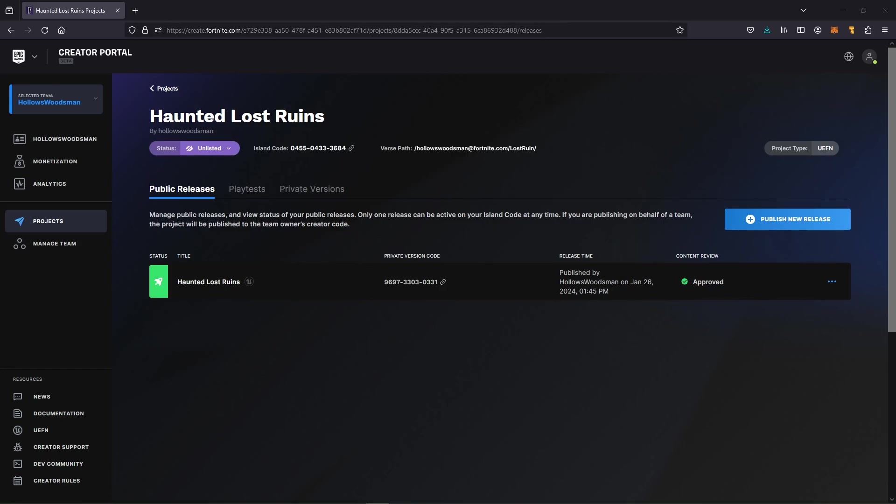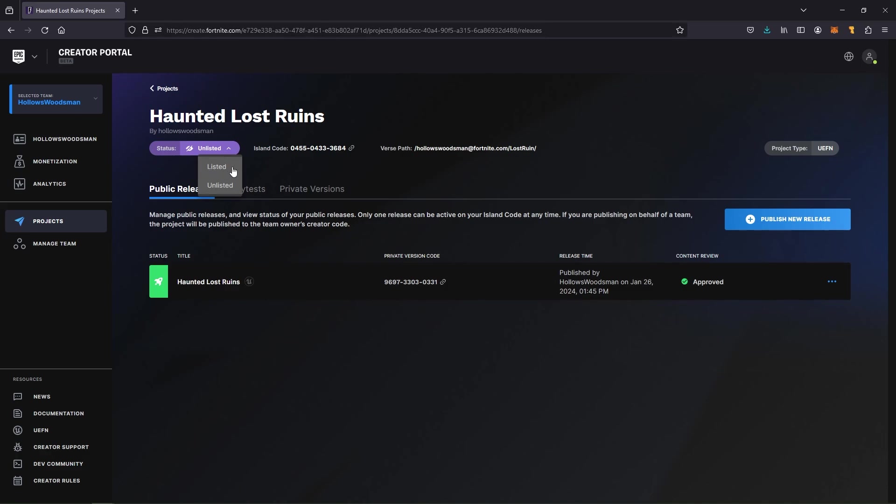Not even two hours later and the map has already been approved. Granted it was a very simple map and did not have anything that should have warranted any kind of flags, so it was easily approved. If that's the kind of map you have, then you can expect that it will also be easily approved.